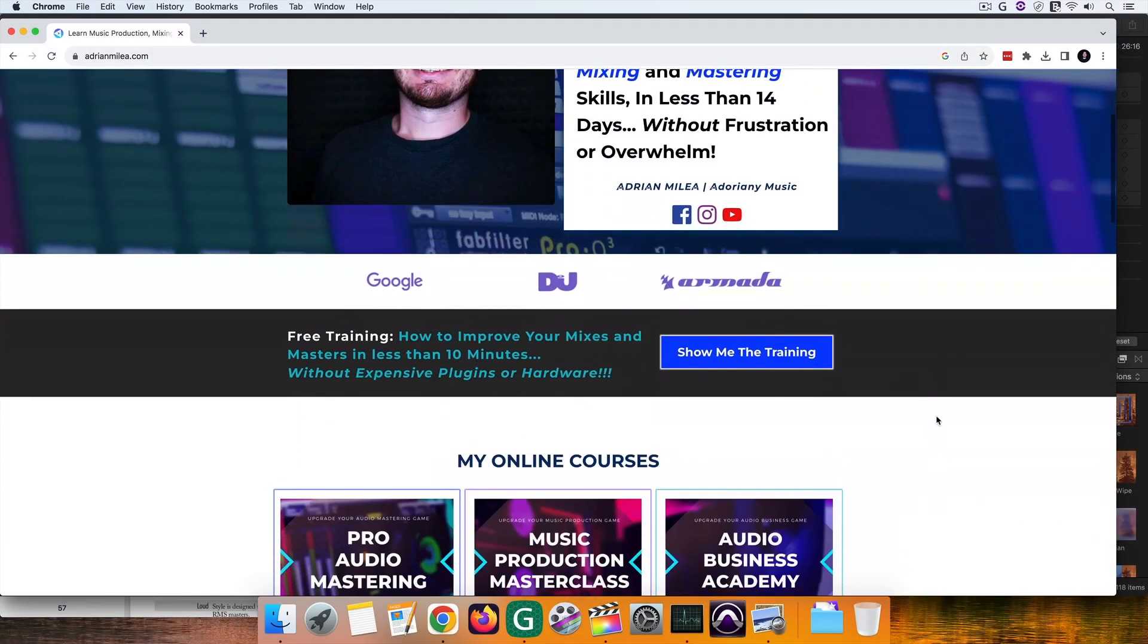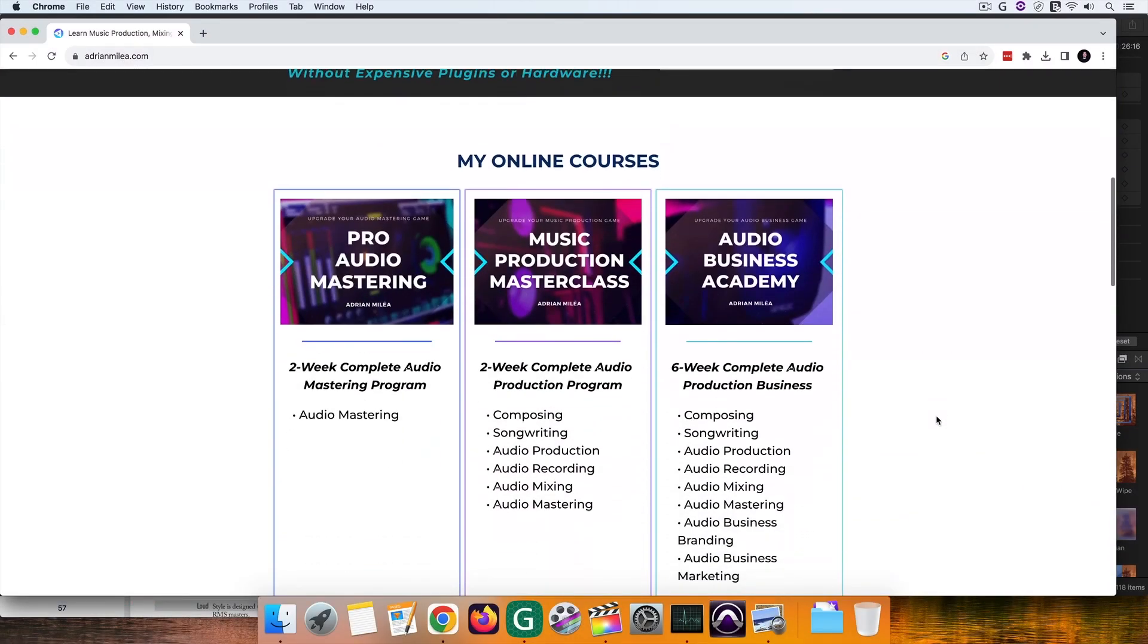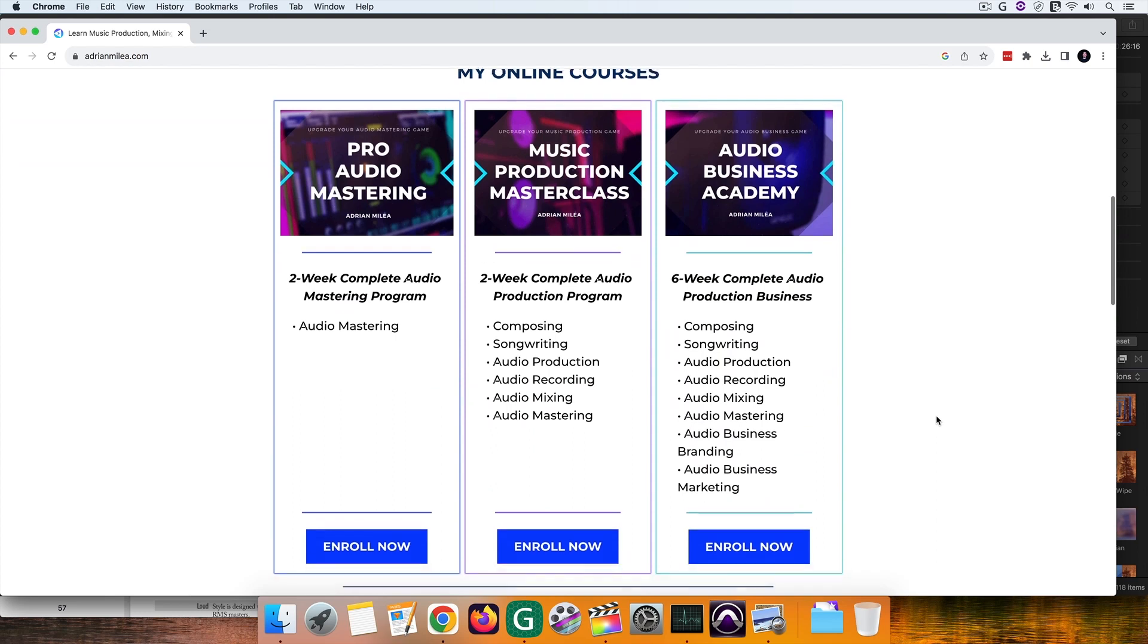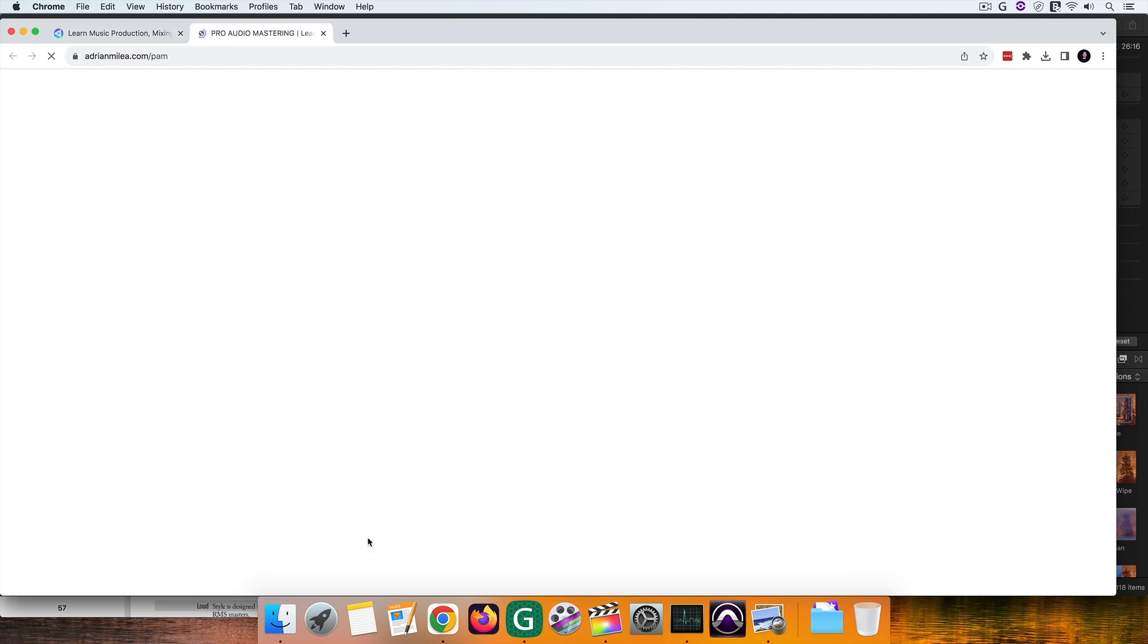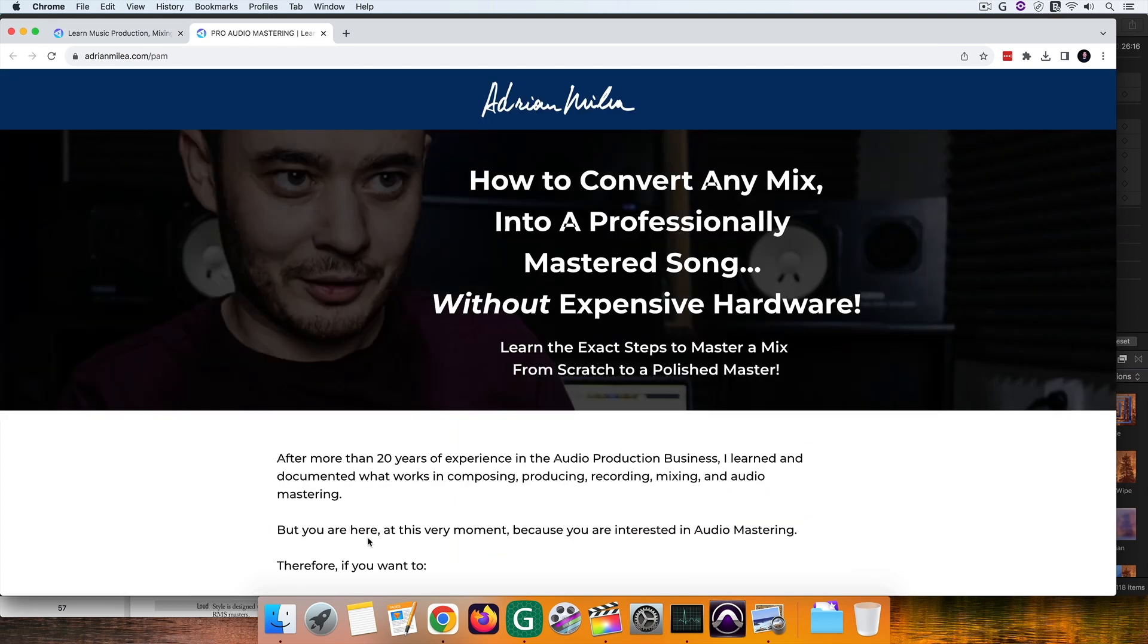In case you're interested in learning audio mastering, go ahead and enroll in the Pro Audio Mastering program. I'll meet you on the other side.